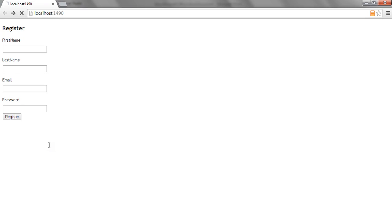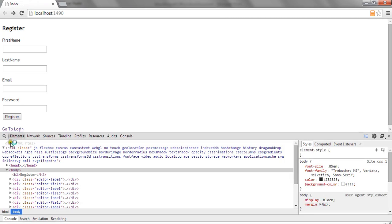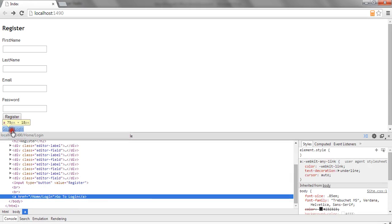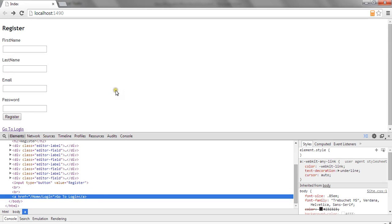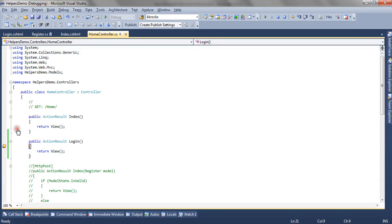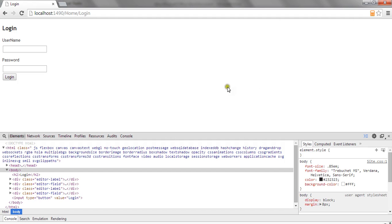So if I refresh the page you can see a hyperlink render. And if you check its HTML it basically renders an anchor tag which is pointing to home controller and login action method. So now if you click this link the login page will be rendered.